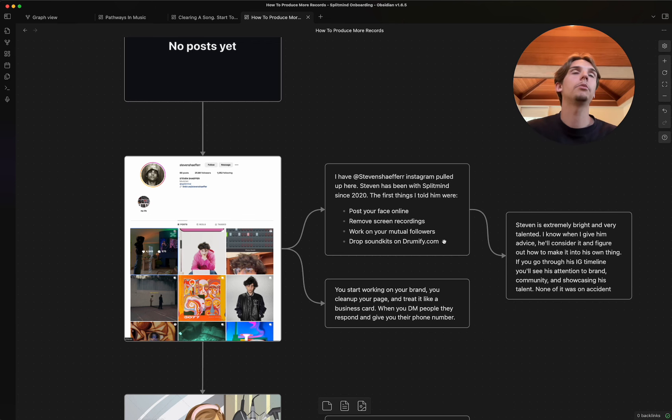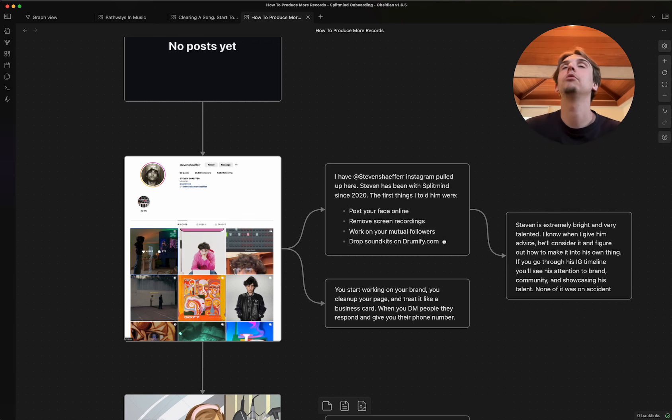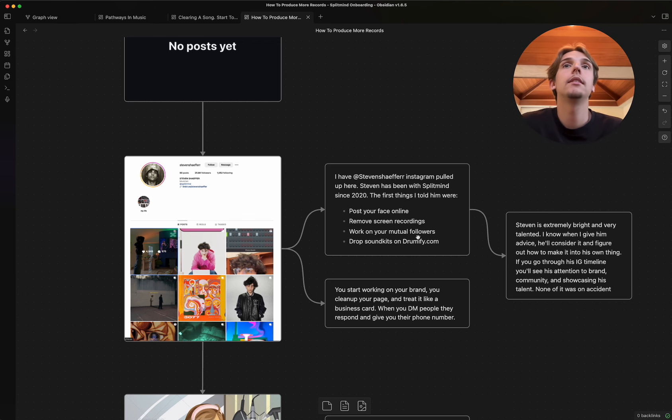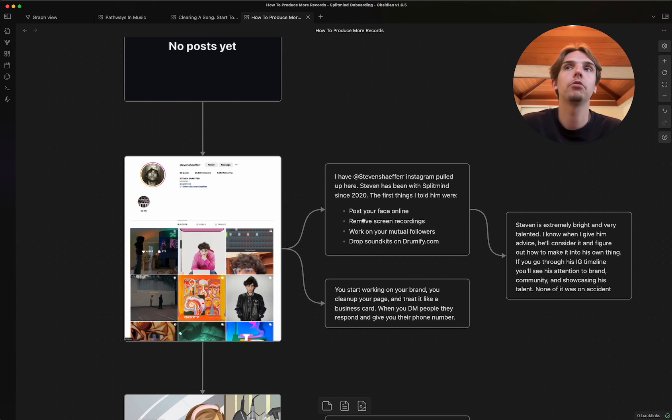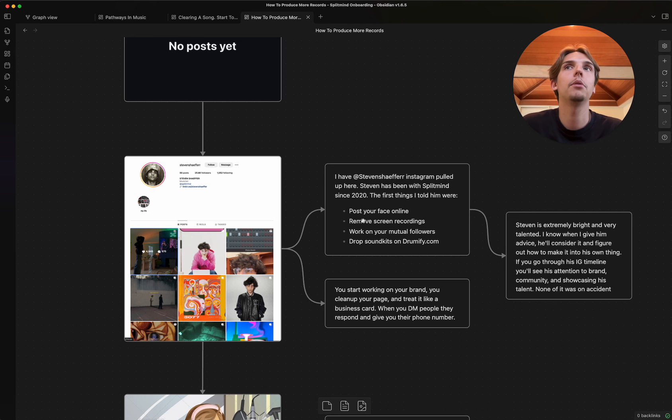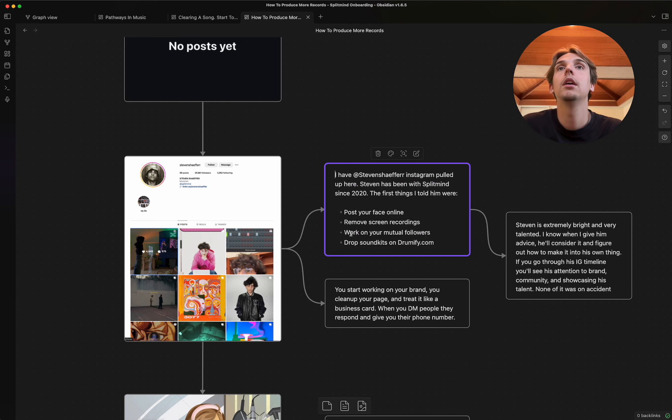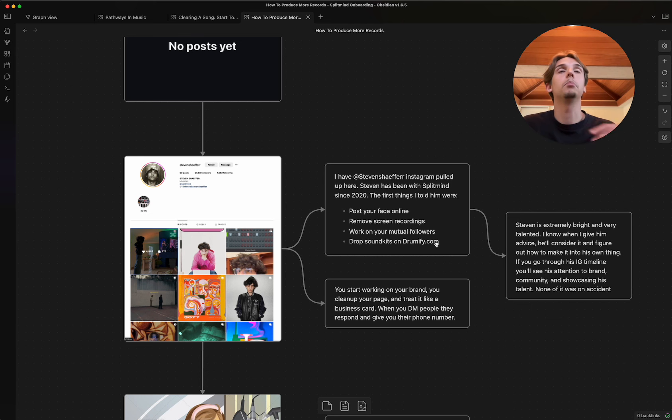And then he dropped sound kits on drumify.com, which is our sounds marketplace. You can go check it out. Check it out. Let me know what you think. And what that did is he built his face card.